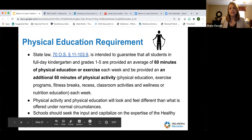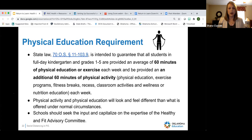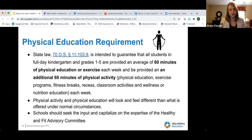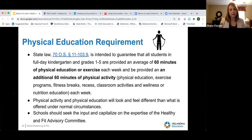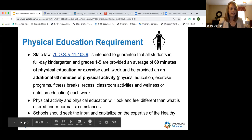Regarding the physical education requirement — state law requires kindergarten through fifth grade to receive 60 minutes of PE each week with an additional 60 minutes of physical activity. With distance or blended learning, that may look and feel different than typical years. Think about capitalizing on and getting input from your school's Healthy and Fit Advisory Committee on how to meet those physical activity and physical education requirements.